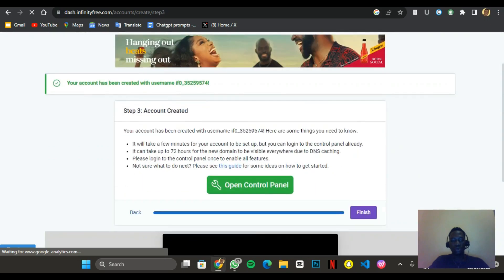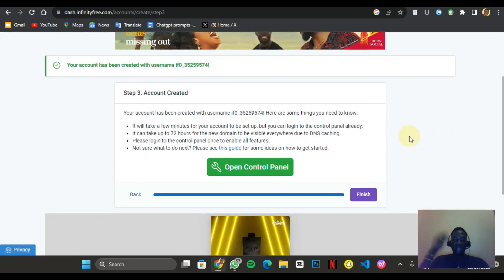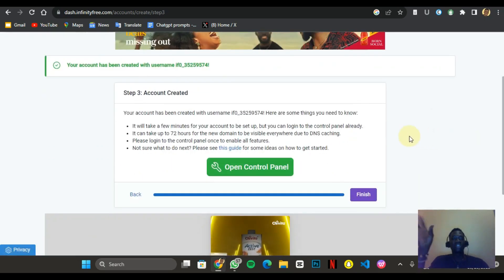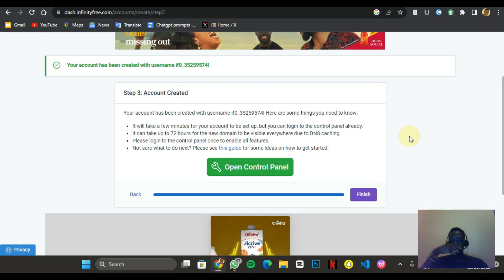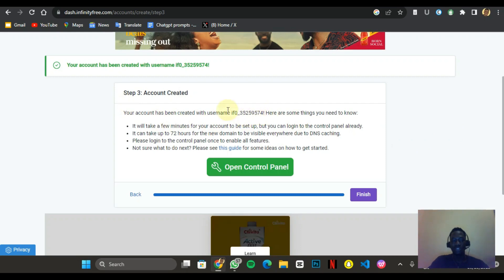My account has been created. One thing to note: your account is created with a username, but you don't really need to take note of it — once you log in you already have access to your account. Here are some things you need to know: it will take a few minutes for your account to be set up, but you can log into the control panel already.